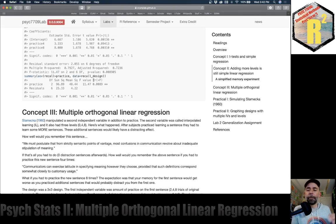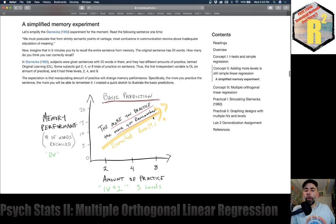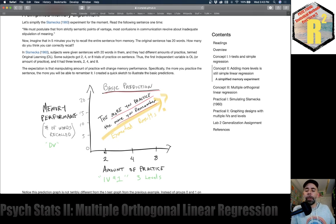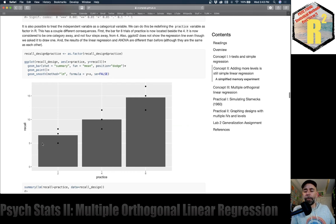To return to the major point: all we did was take a simple design with two levels and extend it with a third level, expecting memory performance to go up across those levels. We made data frames in R to represent this slightly more complicated design than a t-test. Let's move on to concept number three — multiple orthogonal linear regression.